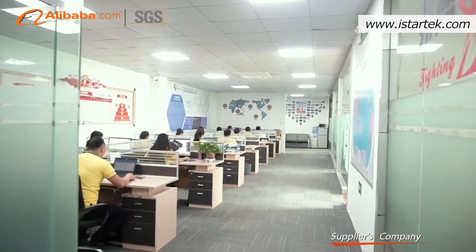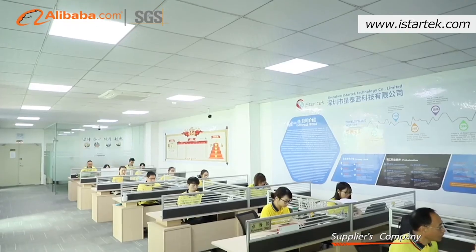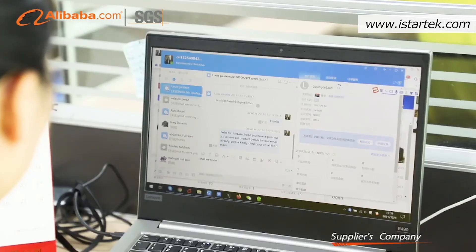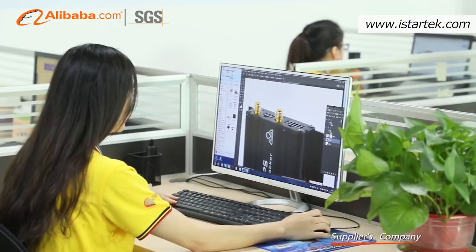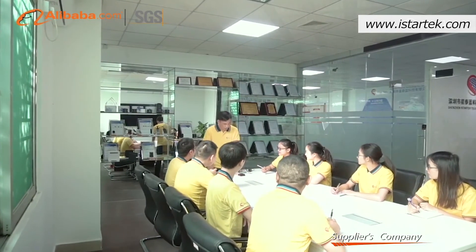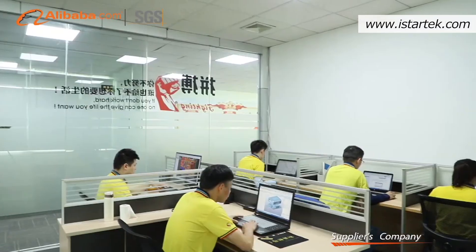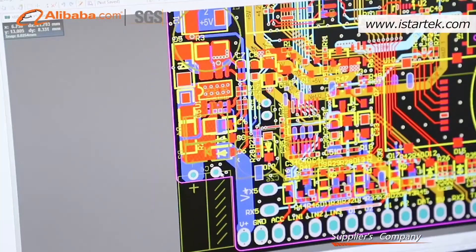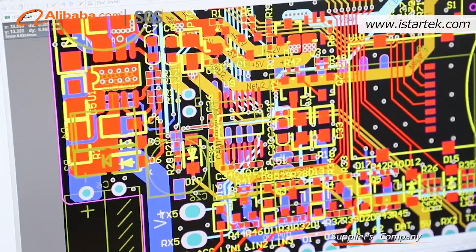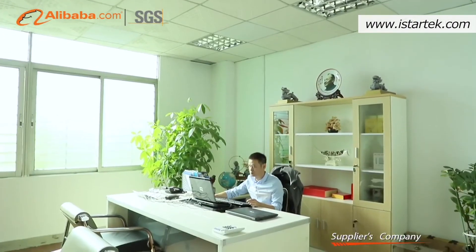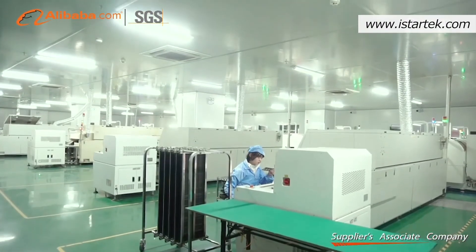Shenzhen iStarTech Technology Company Limited is an enterprise engaged in research, development, manufacturing, and sale of IoT products. Since its inception in 2015, iStarTech has established strategic partnerships with a number of internationally renowned IT enterprises. iStarTech products include 2G, 3G, 4G, NB, and LoRa GPS trackers and 4G routers.